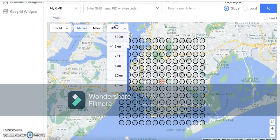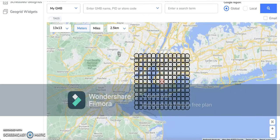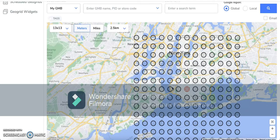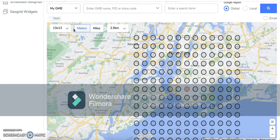If you want to further increase the radius, you can do that by increasing the grid scale. So if you go with a 2.5 kilometer grid scale, the distance between each node becomes 2.5 kilometers. Counting outward: the first node is 2.5, then 5, 7.5, 10, 12.5, and then 15 kilometers — so you're looking at a 15 kilometer radius altogether. A lot of times with this type of setting, people think the radius is 2.5 kilometers, but what it actually means is you're looking at a 15 kilometer radius, while the distance between each node is 2.5 kilometers.